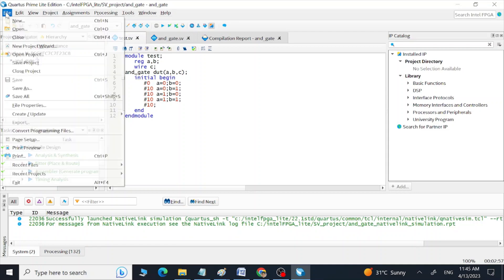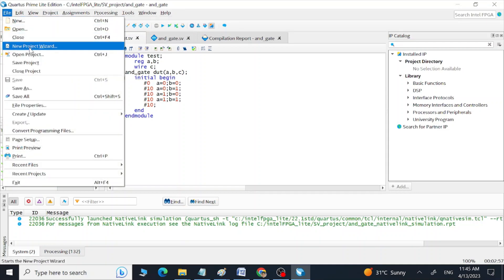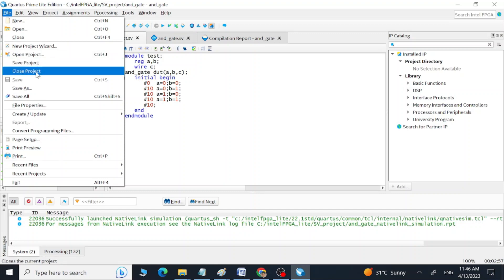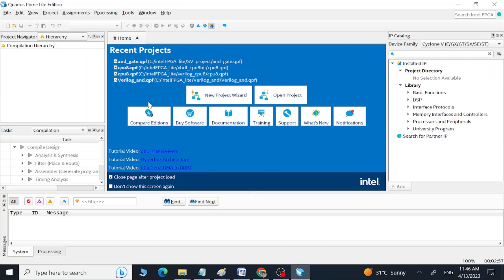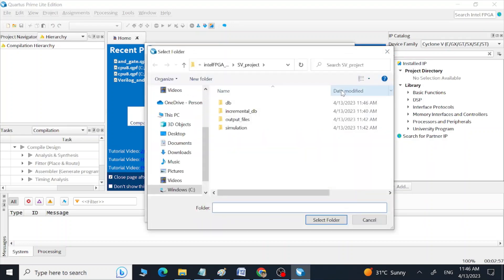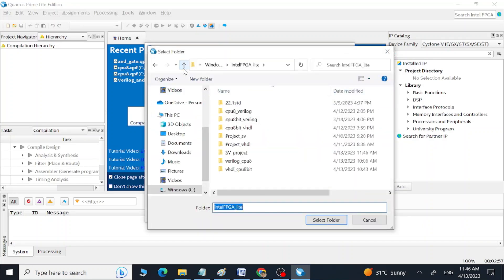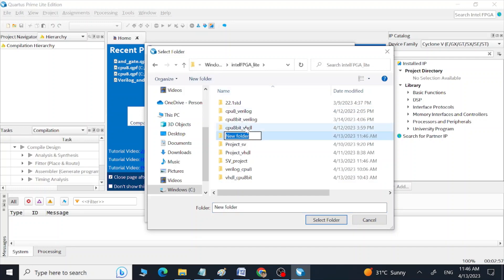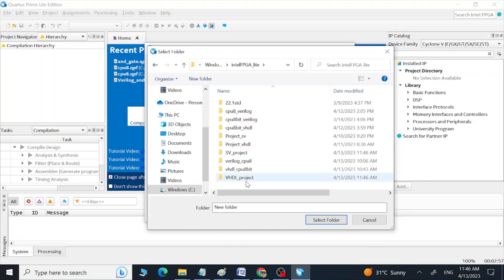This is the complete project of our AND gate using SystemVerilog. Now I am going to show you how we can create a project using VHDL in Quartus. Go to File and close this project. Now we will see the start window again. Create a new project by clicking New Project Wizard. Click Next. Try to create a new folder at this location — go inside the Intel FPGA Lite folder, click New Folder, and name it 'VHDL Project'. In this folder we can save the files of our new project.